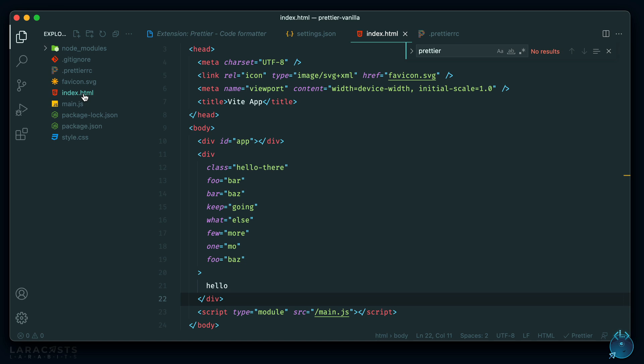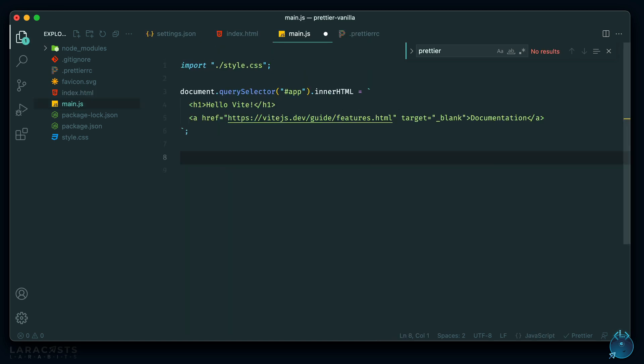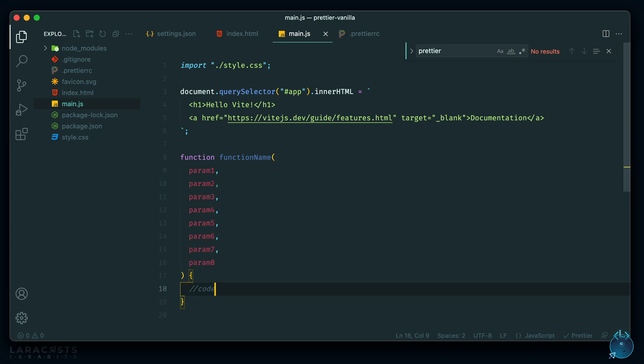So there is a JavaScript file here. And let me just paste in a long signature here. So you'll see that this line is longer than 80 characters, which is the default length. So if I save this, it should split it up into multiple lines. And it does. Cool.